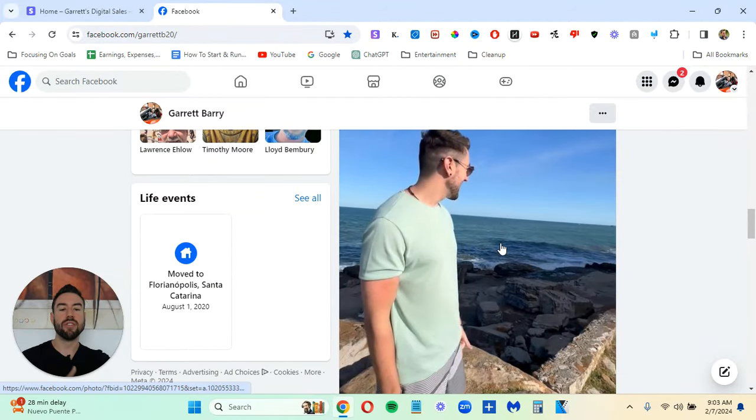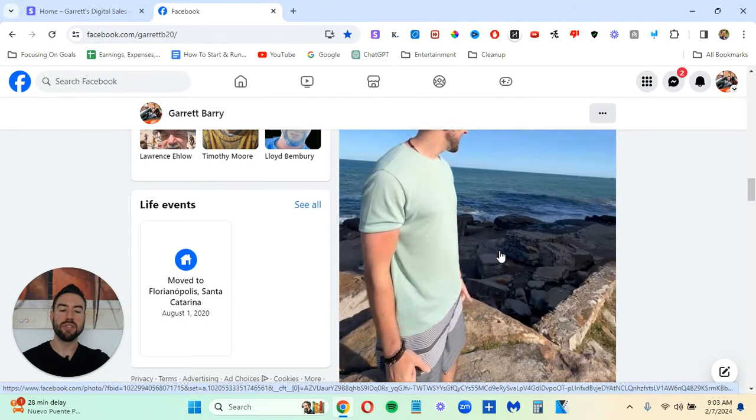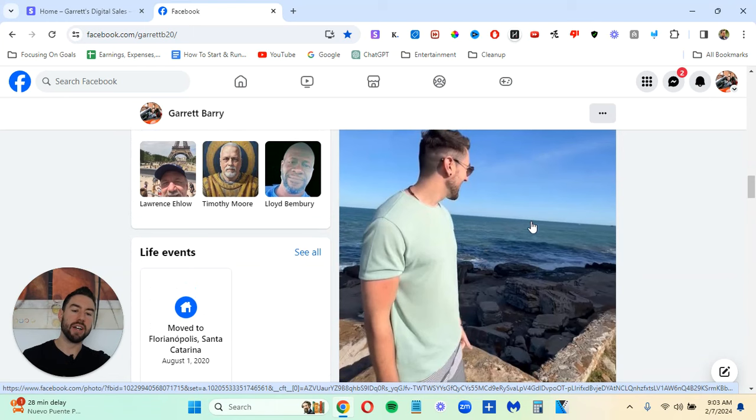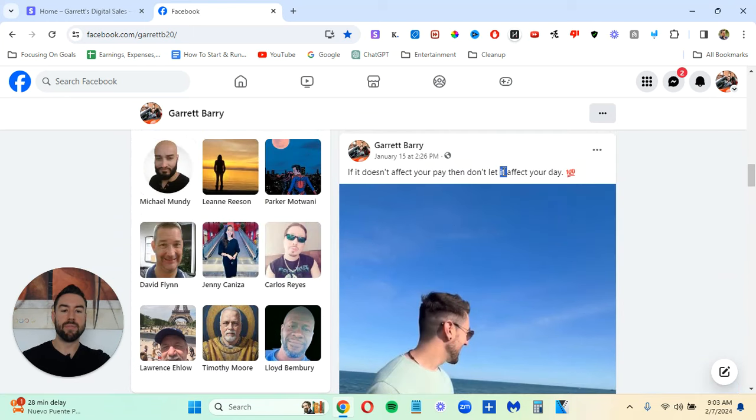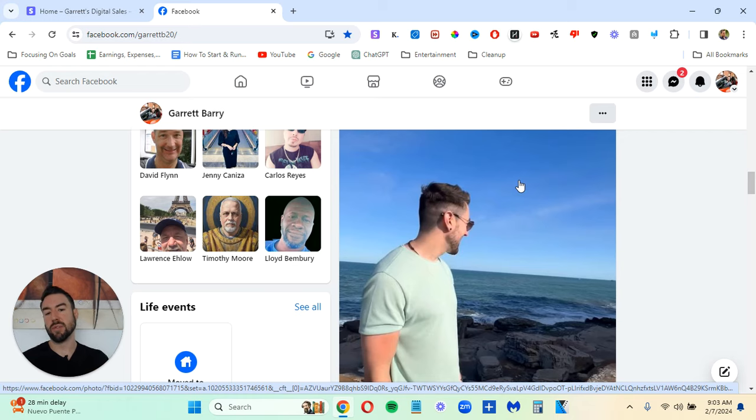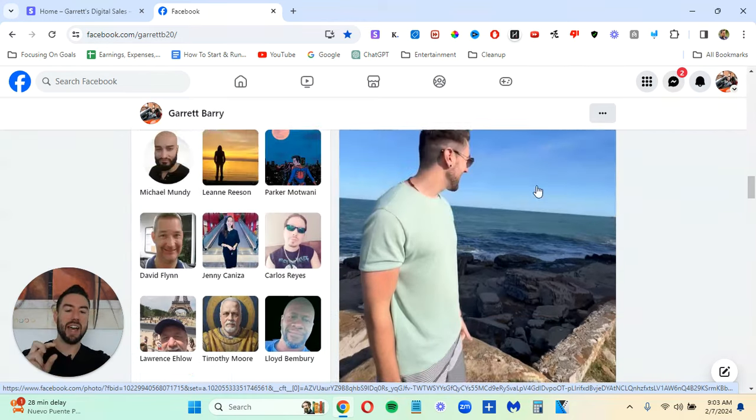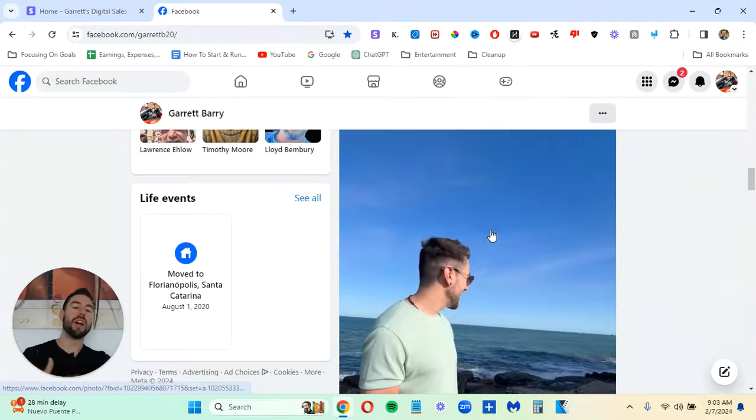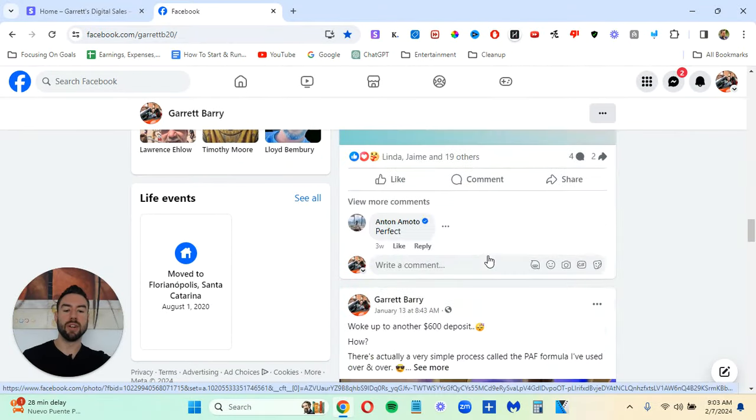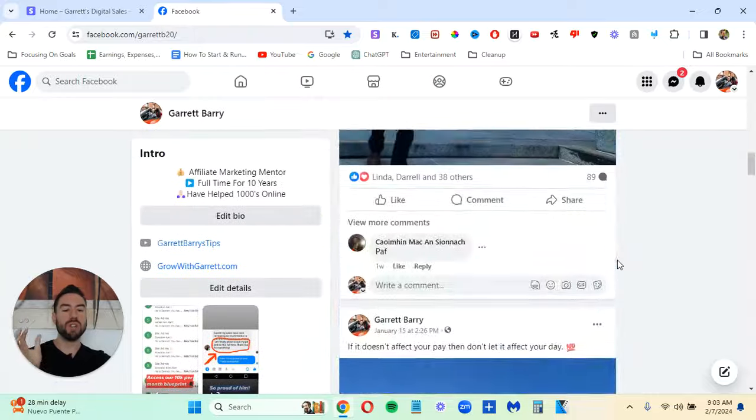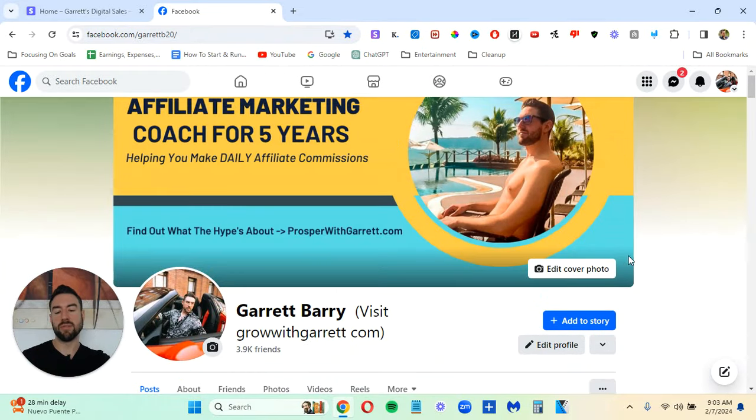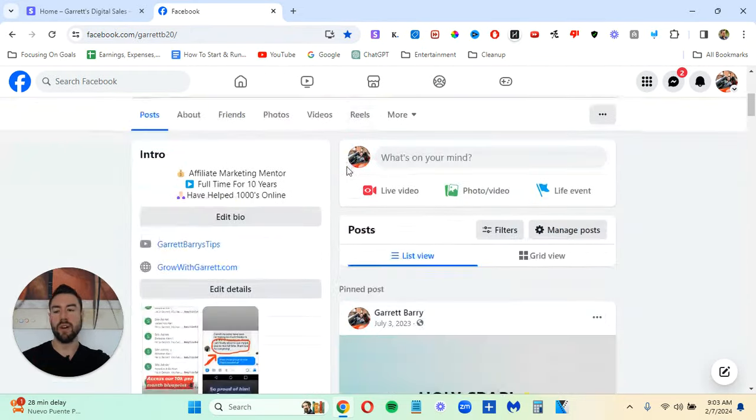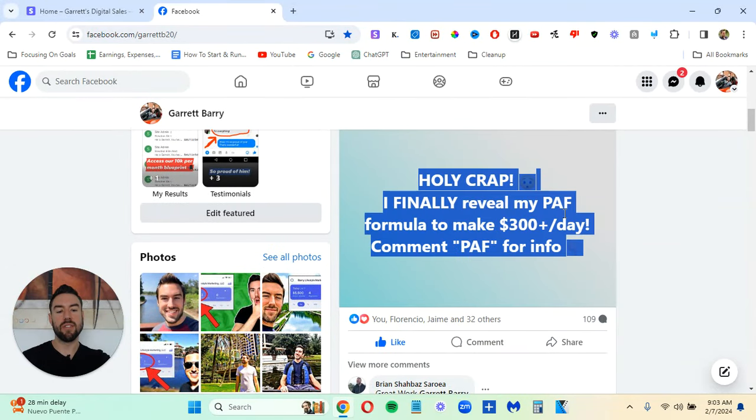So we have different types of posts. This right here, this is more like a lifestyle post. So I was traveling, I took a photo by this nice ocean, and then I put like a nice quote, if it doesn't affect your pay, don't affect your day. Now, if you want to go deeper with Facebook marketing, you want to mix in these ad posts with lifestyle posts, as you can see right here. So you're not just constantly pitching. But if you just want to get results as fast as possible, what you can do is set up your profile, and then you can actually make a post like this.